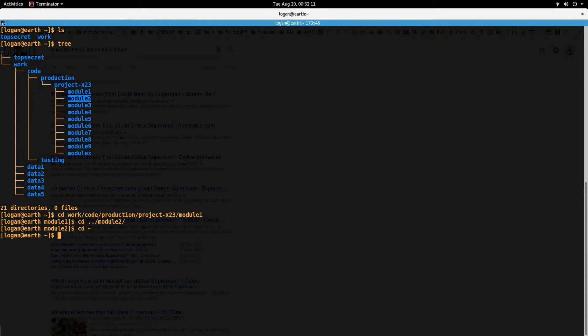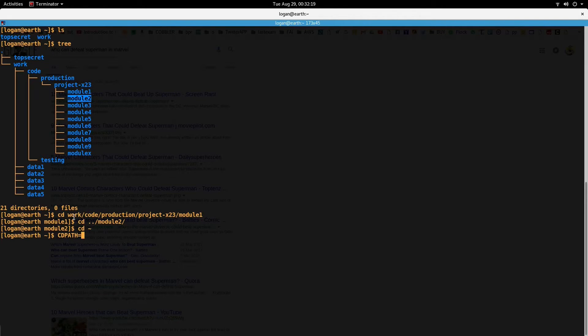So I learned this trick recently where you can set up a CDPATH equal to this working directory. Make sure you give the absolute path